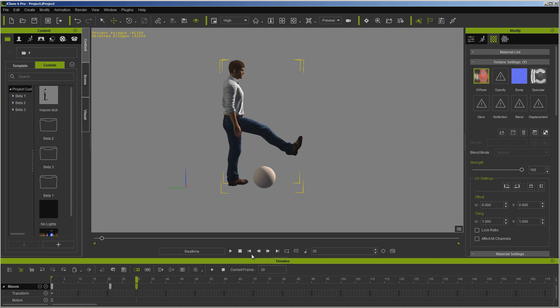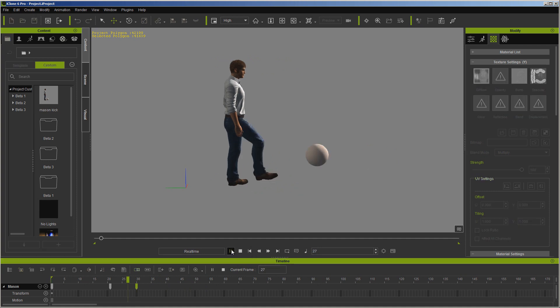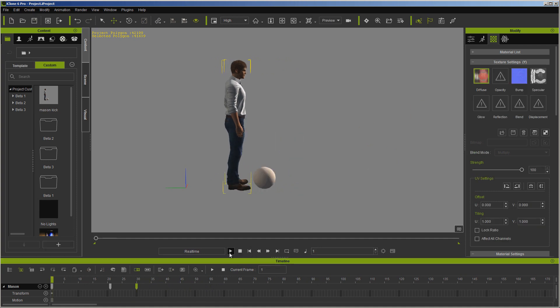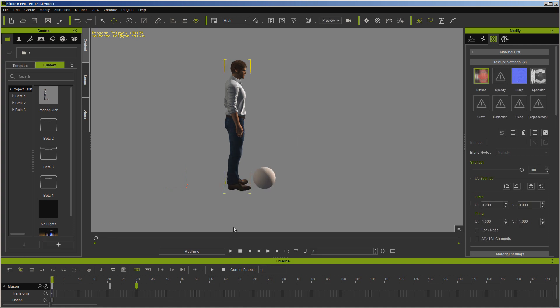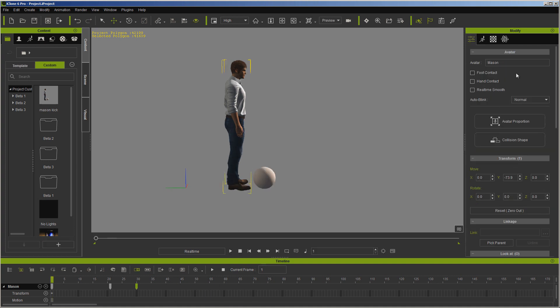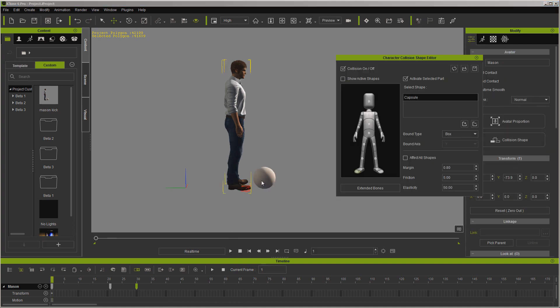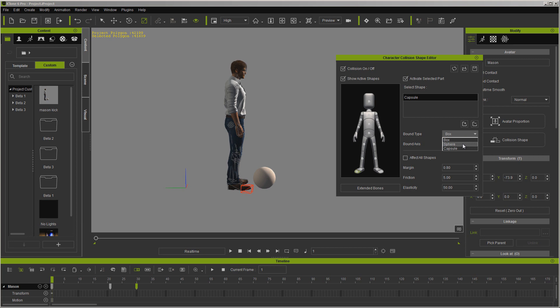This is all basically because of the collision shapes that are now built into the characters. And of course, you can come in here and adjust these shapes as you need to. You can adjust the type of shape it is and other things. Hope this helps.